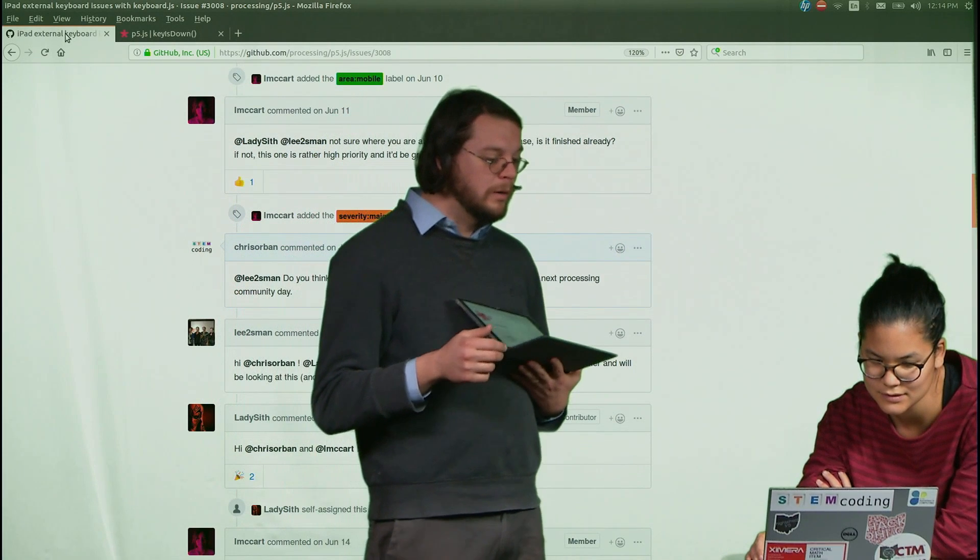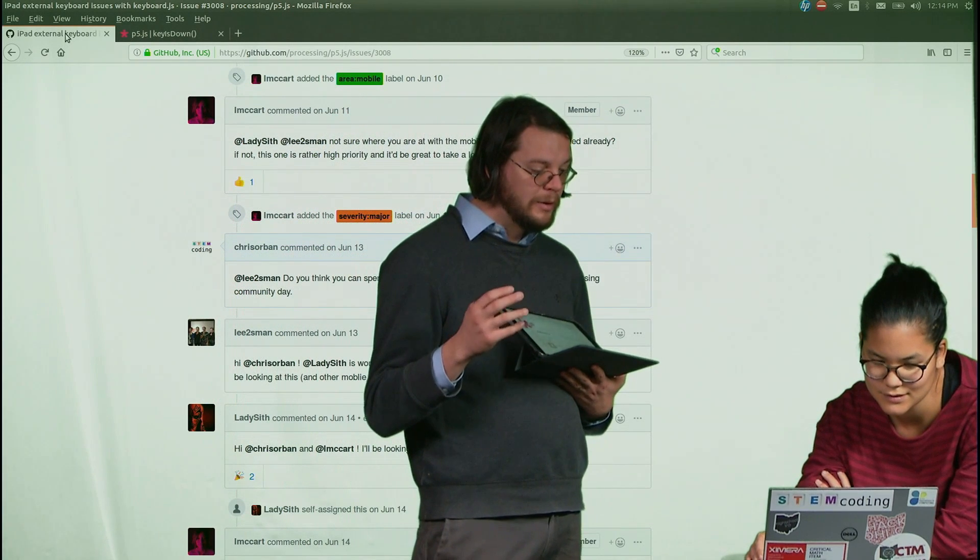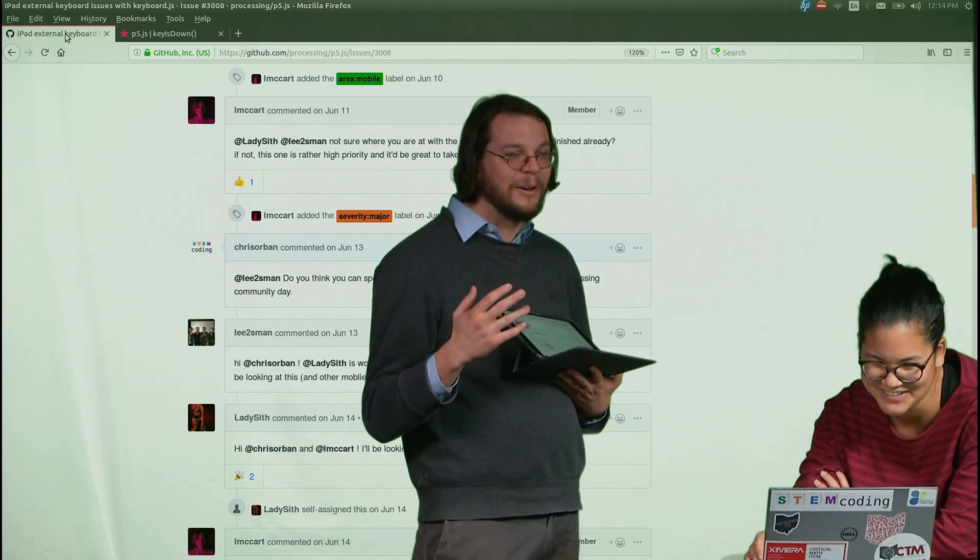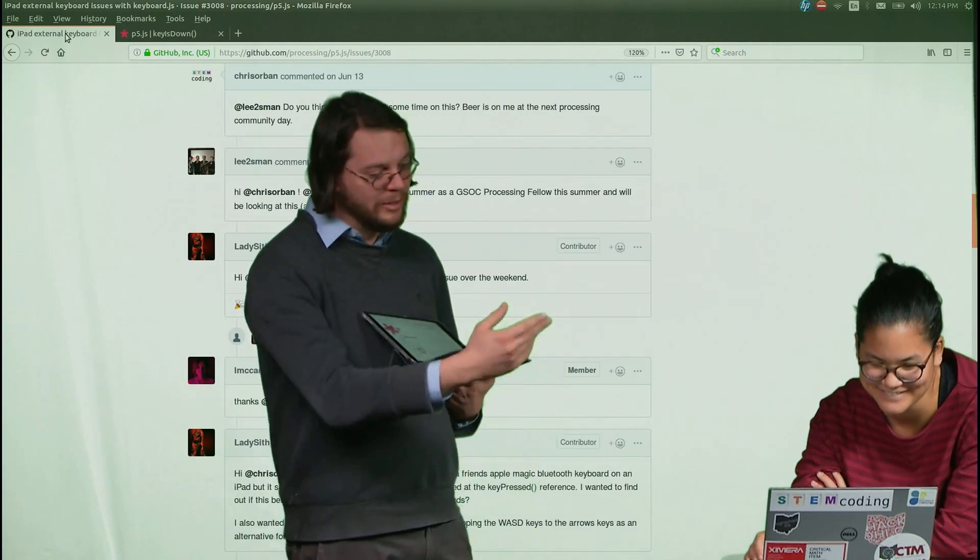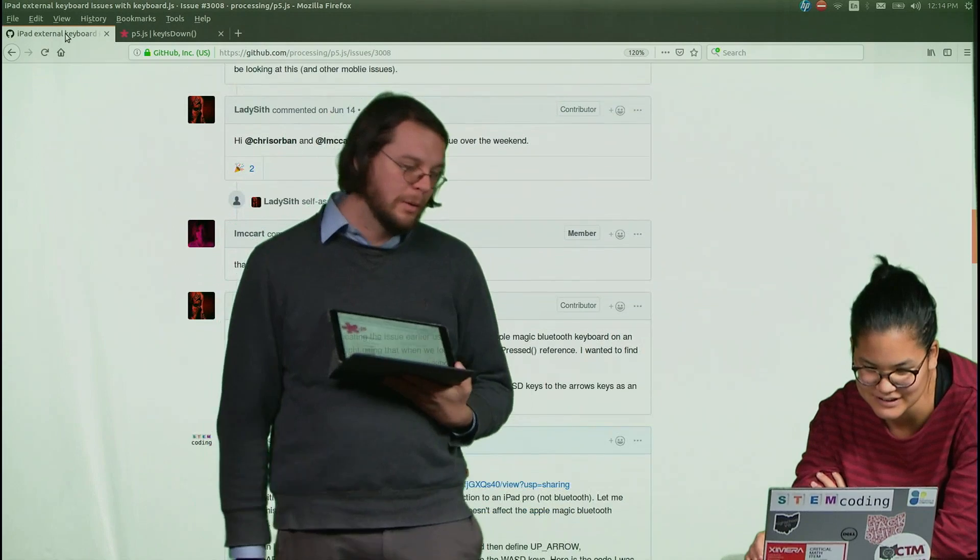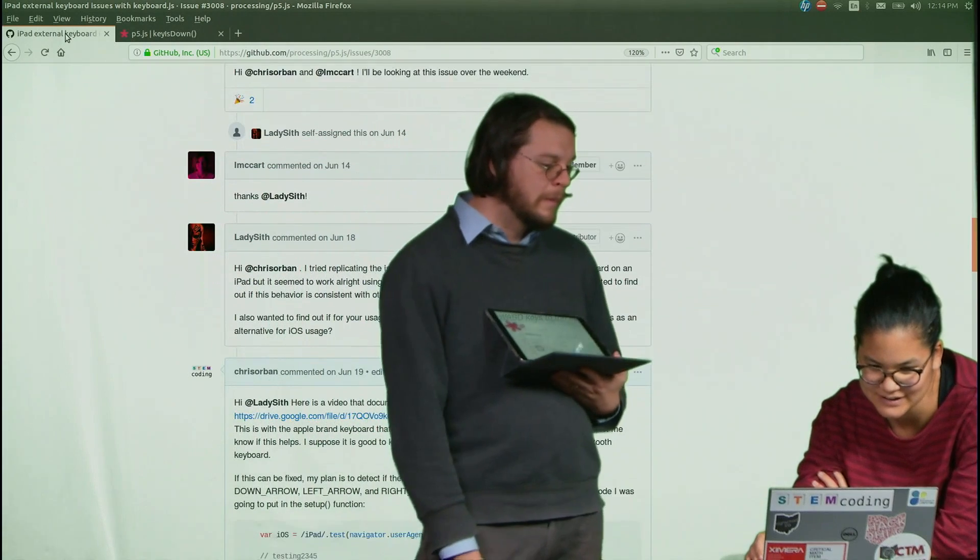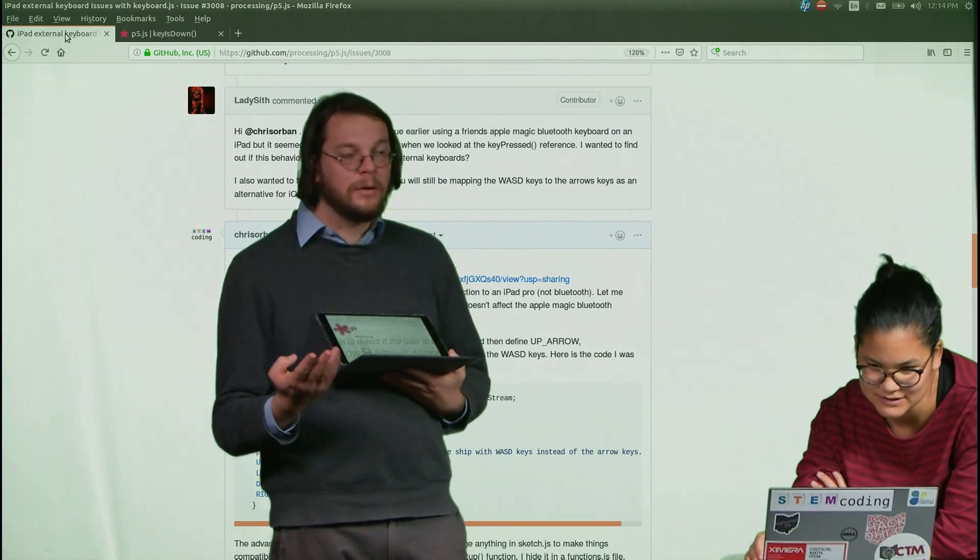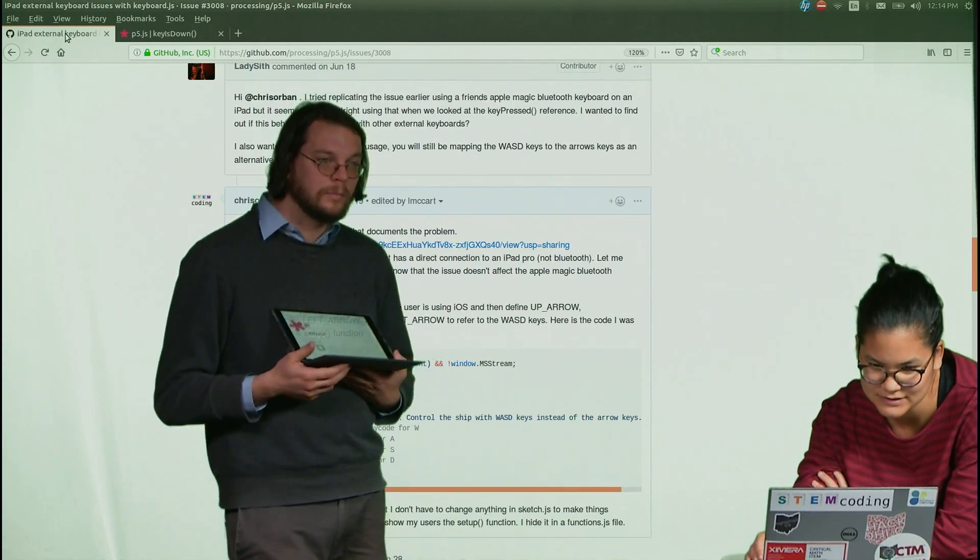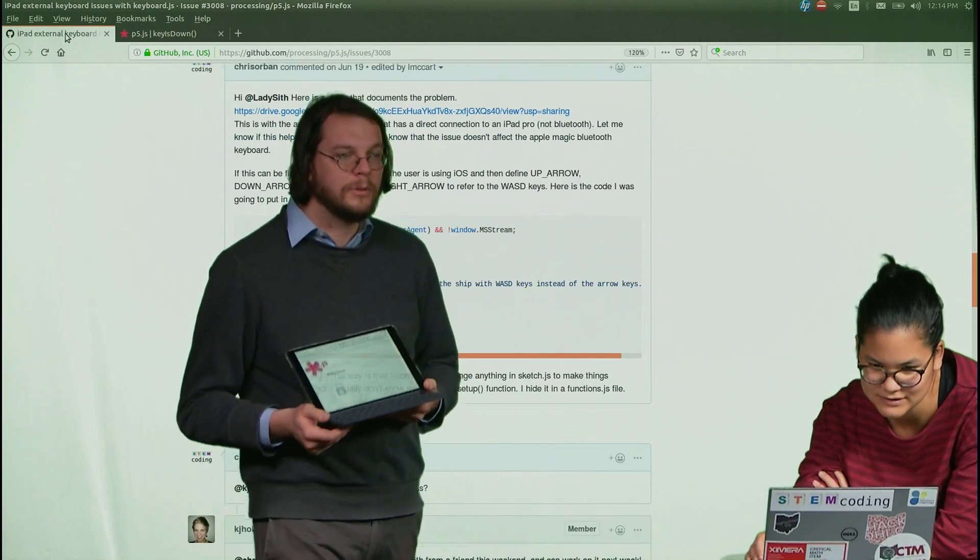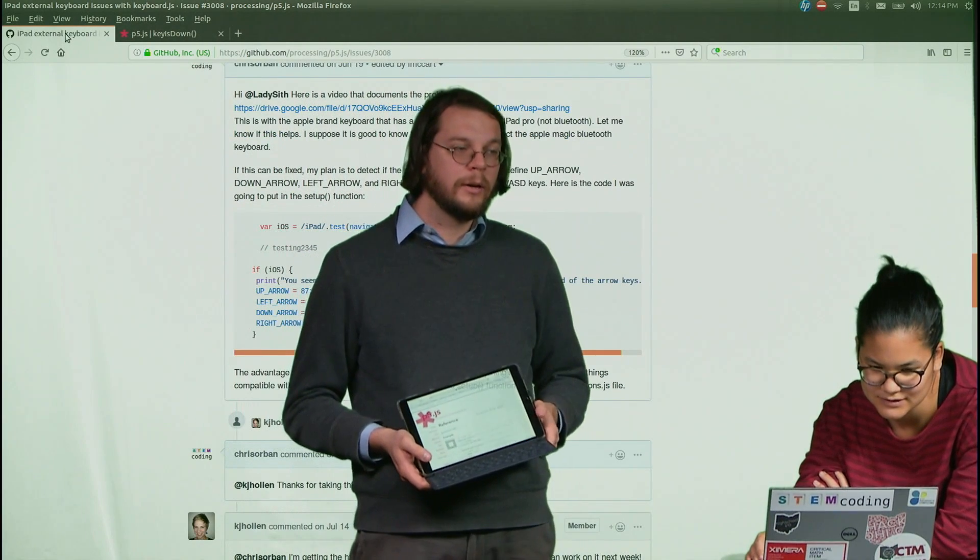And so then I went back to the drawing board and decided to start hacking on the p5.js library myself. And so we kind of went back and forth for quite a while. And if you look at the timestamps on this thing, it goes back for a couple of months. And so then eventually I figured out the problem, at least for the arrow keys, and I was able to get that to work again.